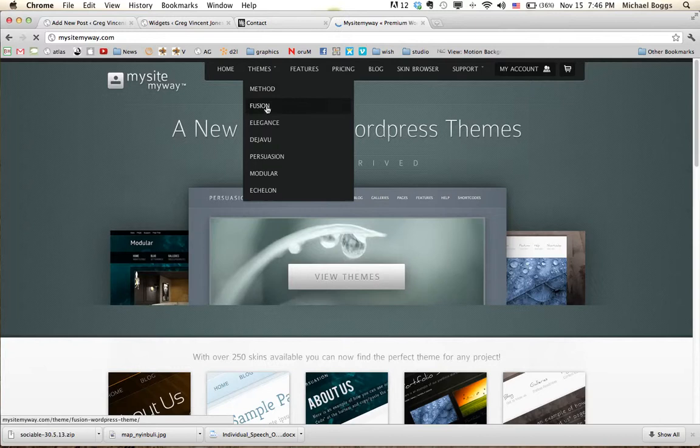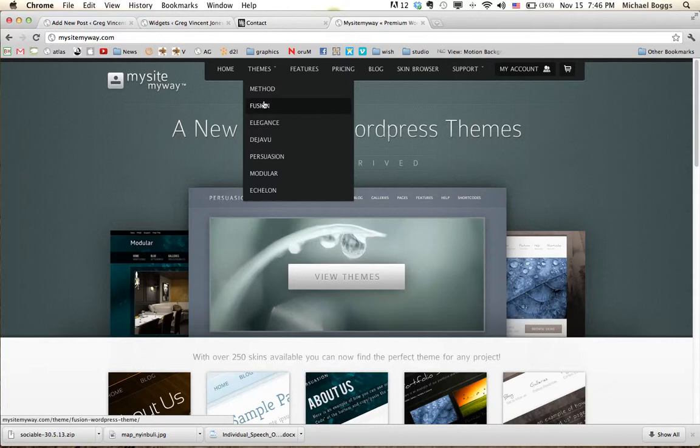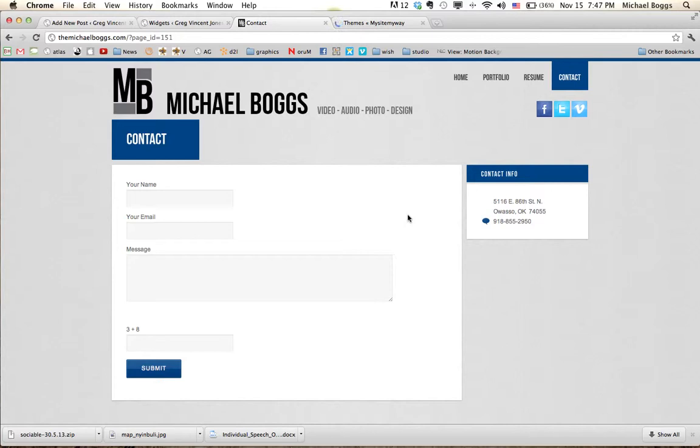I got some pretty cool themes in here. They're all kind of the same. They just look a little different. But, mine was like 30 or 40 bucks. Pretty cool theme. I like it a lot.